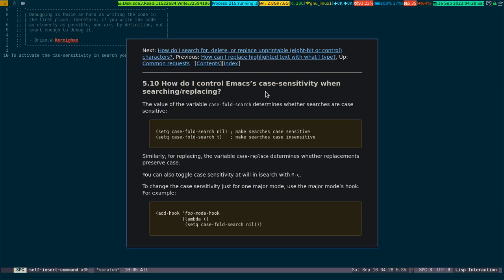The first one is done by Meta+C. Similarly, for replacing, the variable case-replace determines whether replacement preserves case. You can toggle that with Meta+C. You can also activate it for a specific major mode by adding a hook.